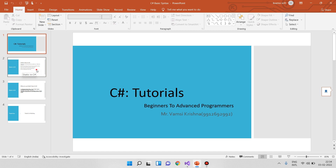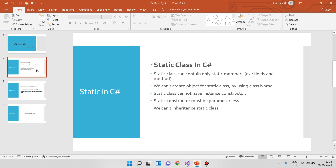Why do we show you a static class? Static class means when we create an application and create a class, a static class can contain only static members. In a class, we have fields, methods, and properties — we call them members. If fields and methods are in a static class, we call them static members. First point: static class can contain only static members.